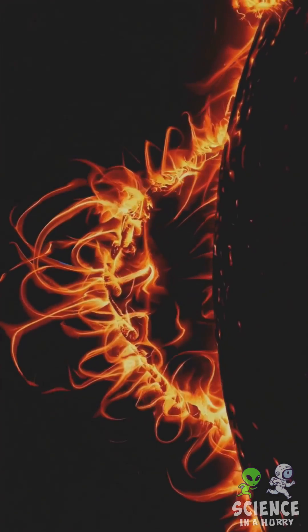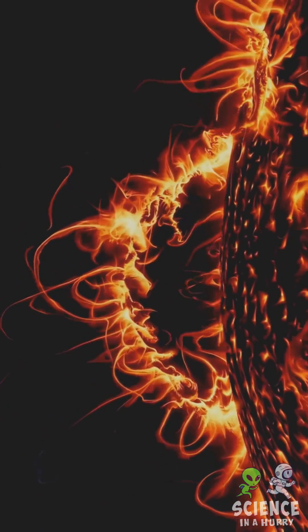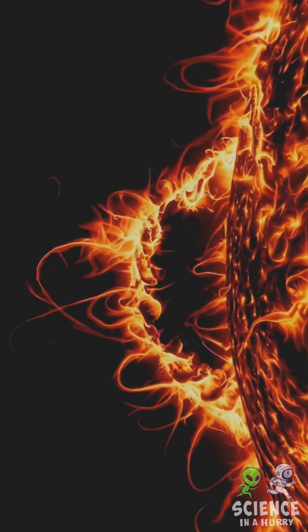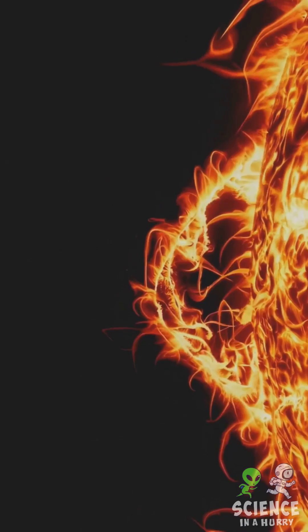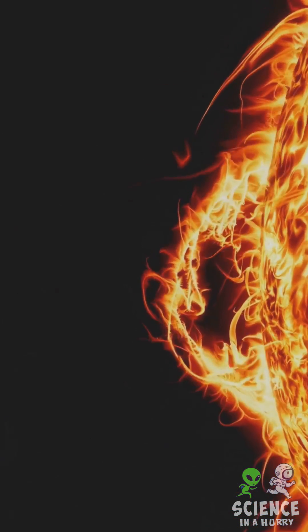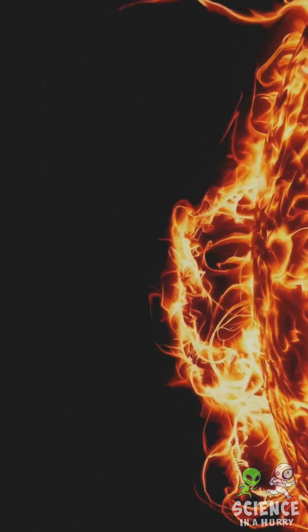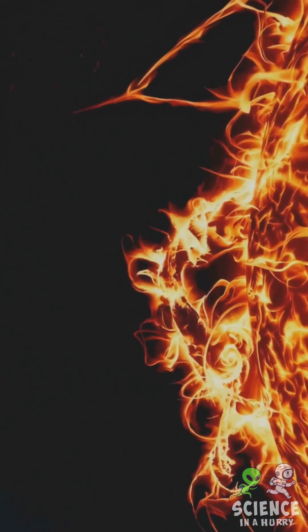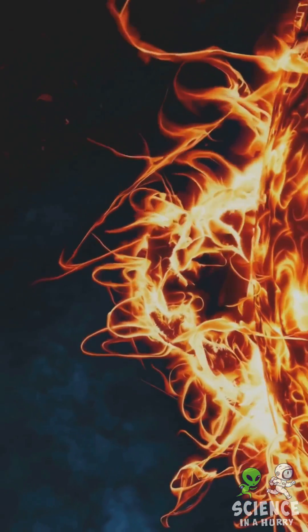Its surface, known as the photosphere, dazzles at 5,500 degrees Celsius, or about 10,000 degrees Fahrenheit, while sunspots, cooler darker patches of the sun, dance across its face.